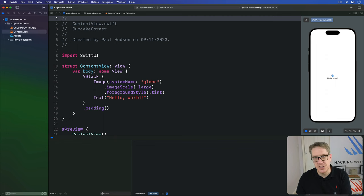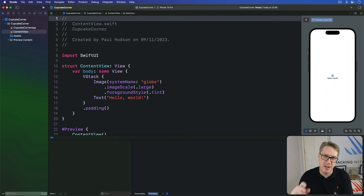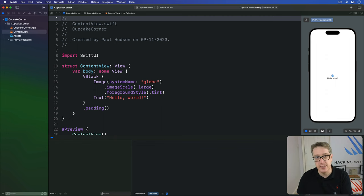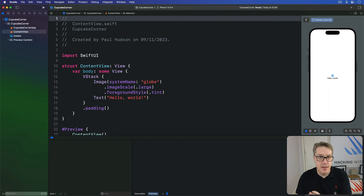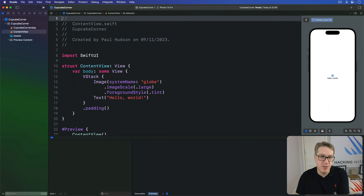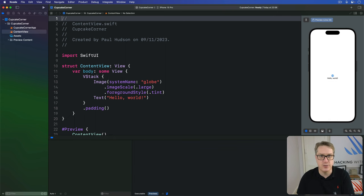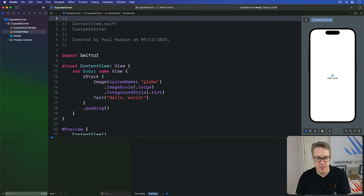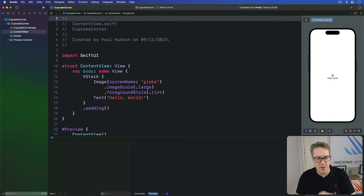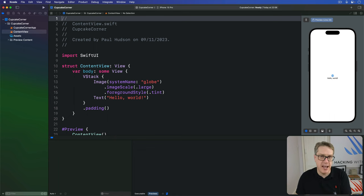SwiftUI's built-in image view is great when you want to load images straight from your Xcode asset catalog. But when you want to load remote images from the internet, that's when you want to use an async image instead. These are made using a URL rather than a string file name or an Xcode constant. But after that SwiftUI takes care of the rest for us. It'll download the image for us, cache the download, and display it automatically.